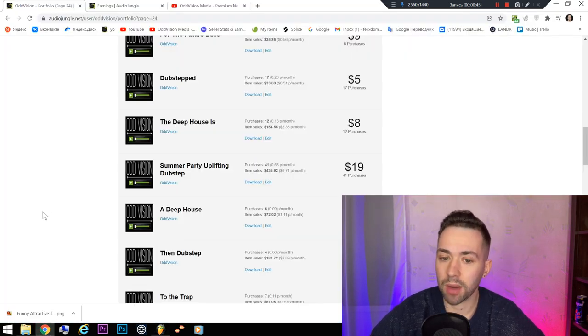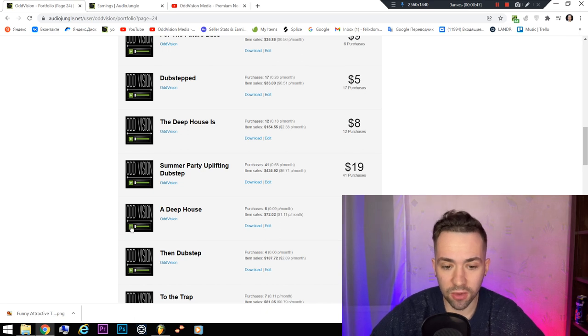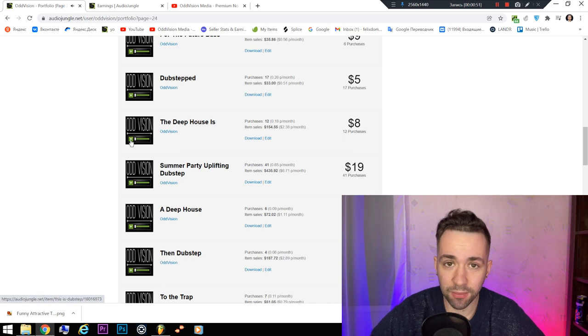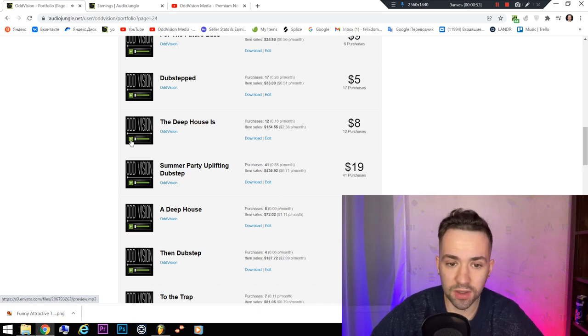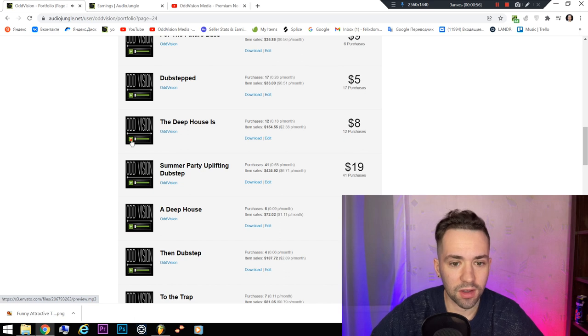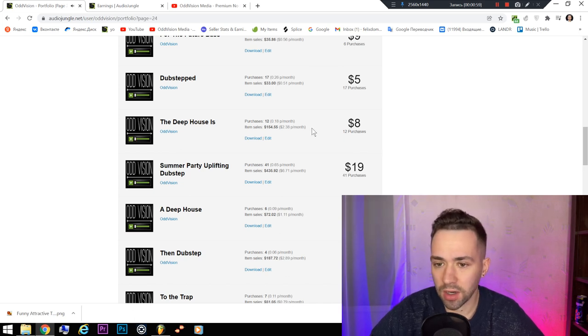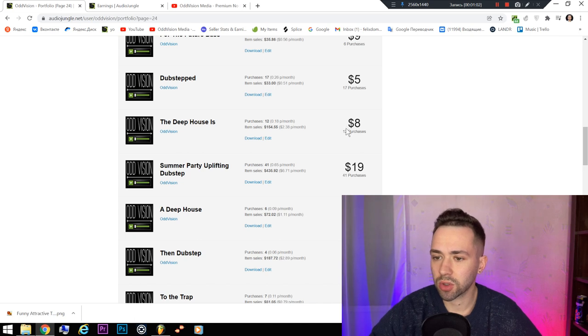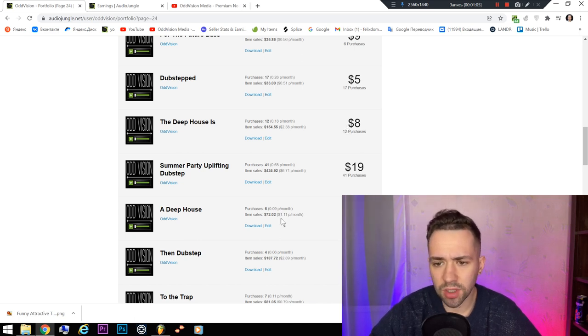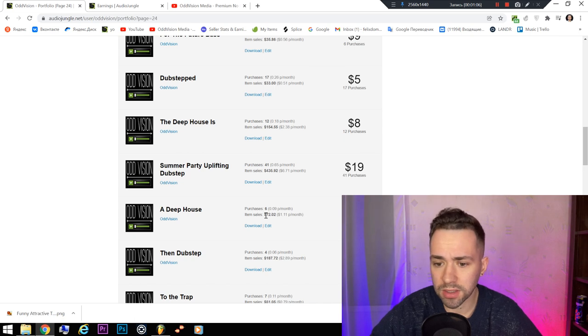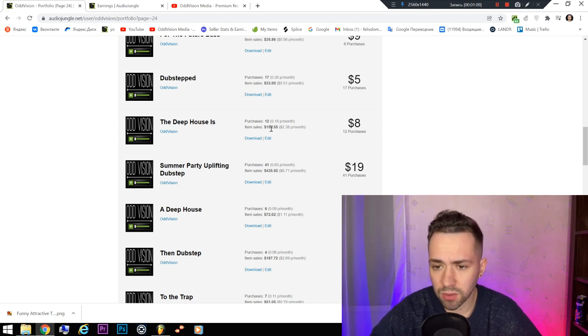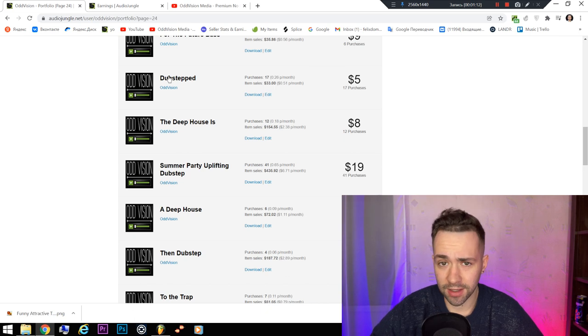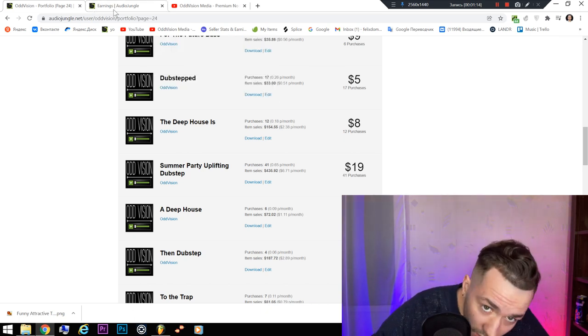For example, here is this project on AudioJungle, and another project, a bit changed. This track, as you can hear, is this FLP. It has been sold 12 times and 6 times, not a lot of money but 72 bucks and 154 bucks, that's good.